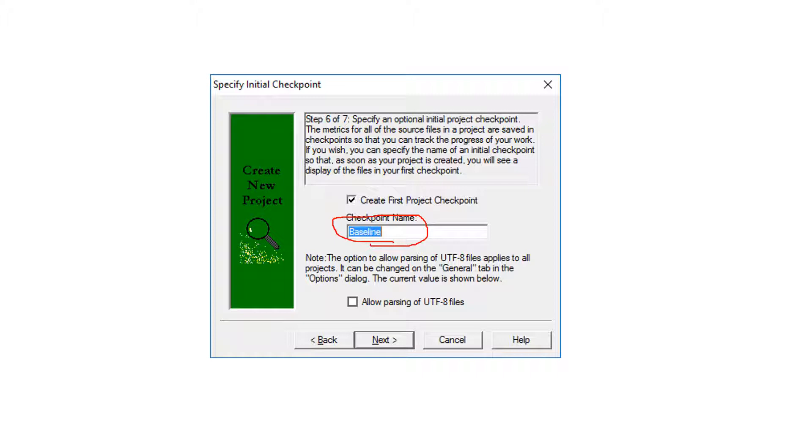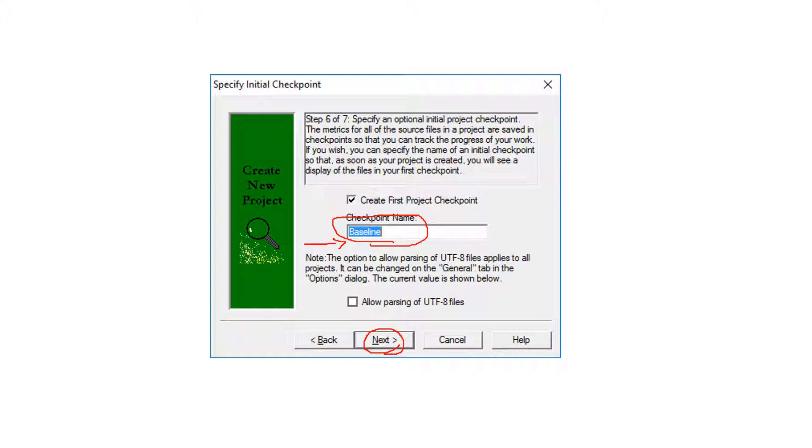So under this checkpoint, all the files, the total number of metrics under this checkpoint will appear after you hit. So this is basically the last step because after you hit next, then it will give you the finishing option. And from there, the program will start to be done.